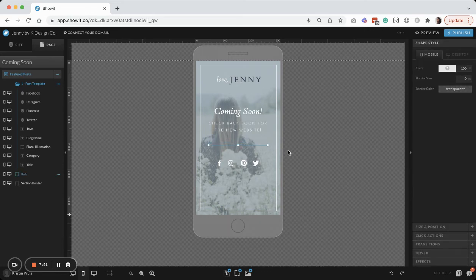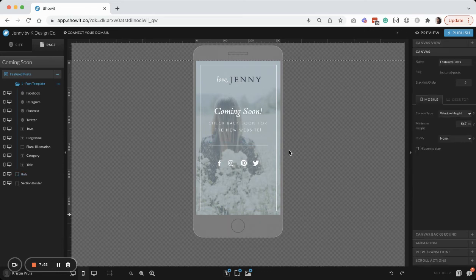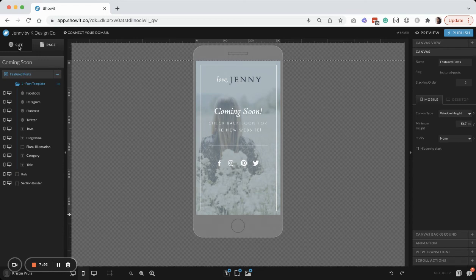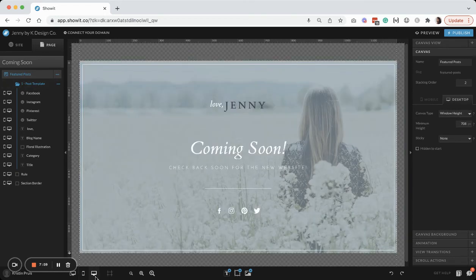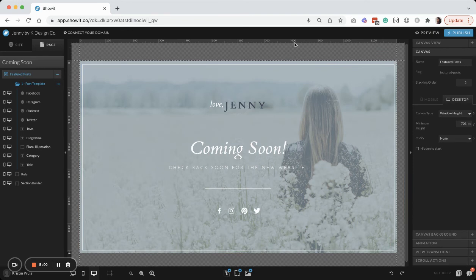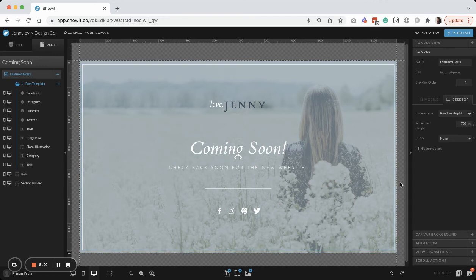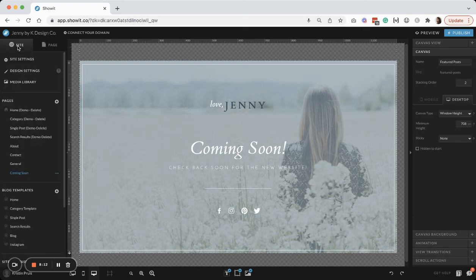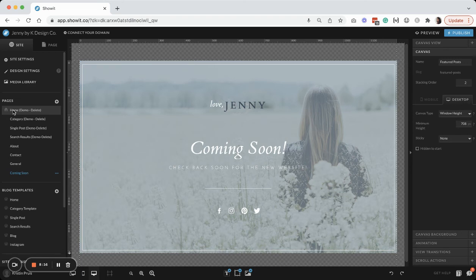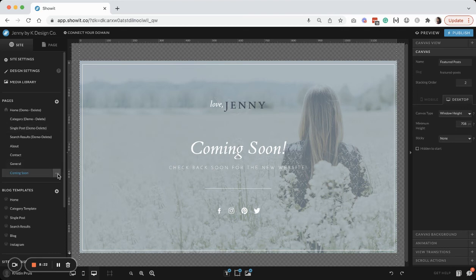So the key to making this a coming soon page and not just a regular page on the website is the fact that it has no navigation at the top, so nobody can click any other links that you have. So they can't really get inside the other pages. And the second key that you'll want to do is, see how this little house icon is on this first page? You're just going to want to change that to your coming soon page. And that's going to set that as your homepage until you are ready to launch your website.